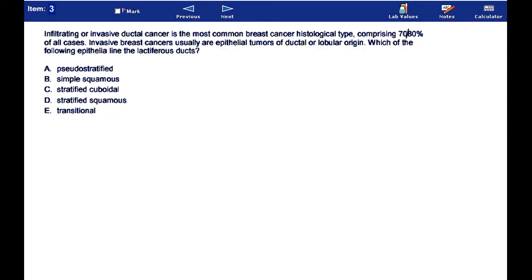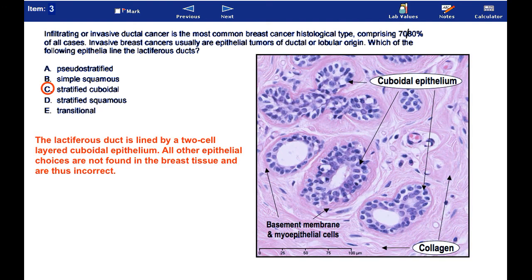Invasive ductal cancer is the most common breast cancer histological type. Invasive breast cancers usually are epithelial tumors of ductal or lobular origin. Which of the following epithelia line the lactiferous ducts? The answer here is C. The lactiferous duct is lined by a two-cell layered cuboidal epithelia.